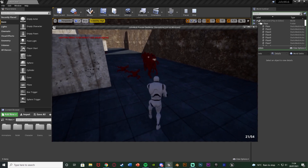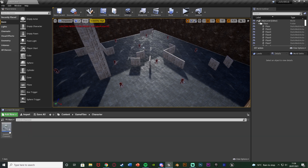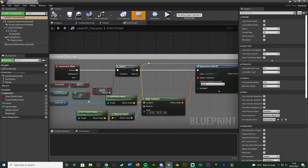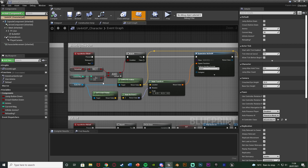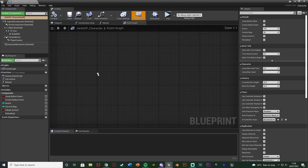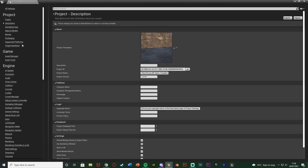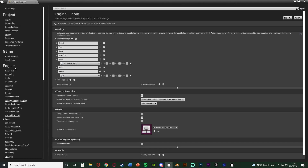Without further ado, let me delete this code and show you how I've done it. The first thing we're going to do is open up our character blueprint — for me that's game files character, UE4ASP underscore character. In here, the first thing I'm going to do is set up allowing the player to aim when holding down right mouse button, so I'll go to Edit, Project Settings, then scroll down to Input under Engine and add an action mapping.